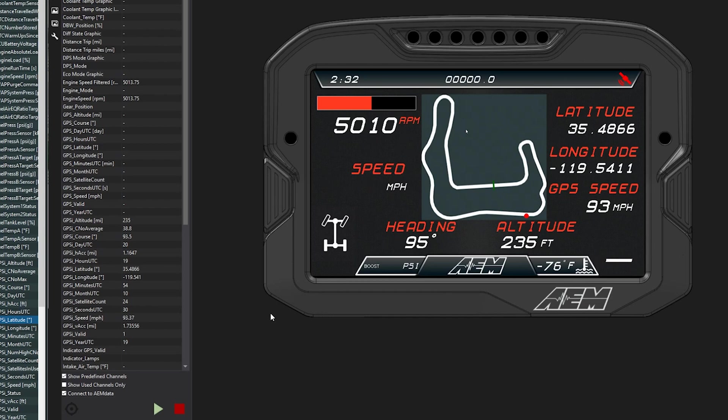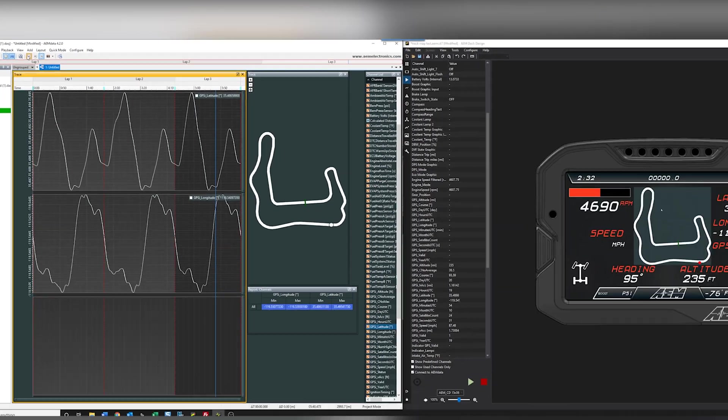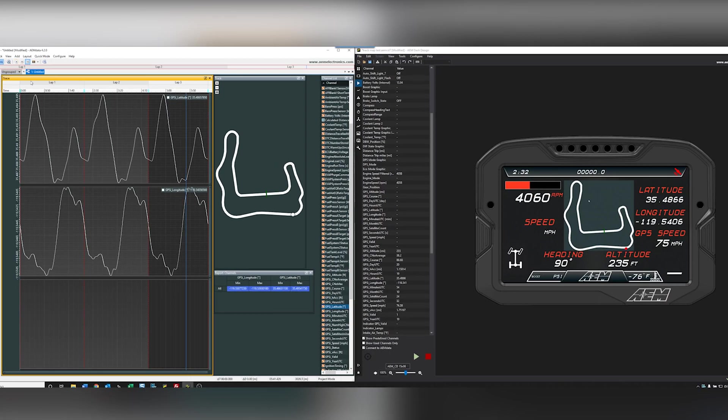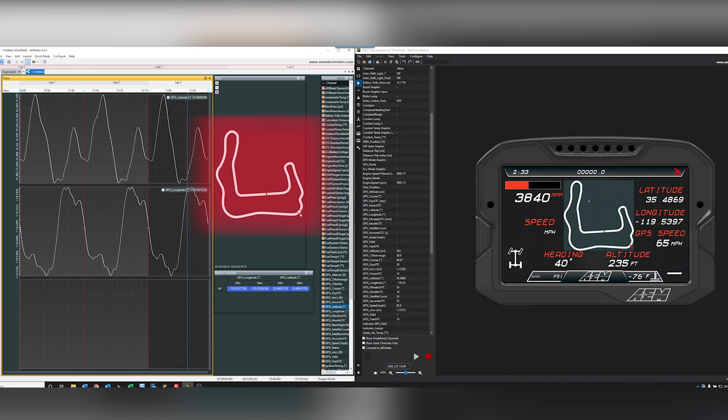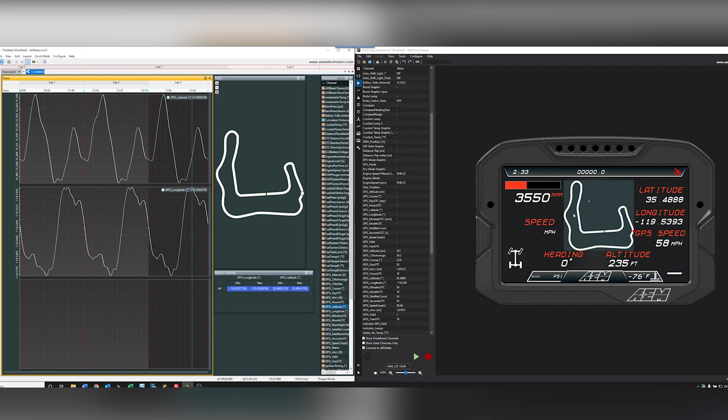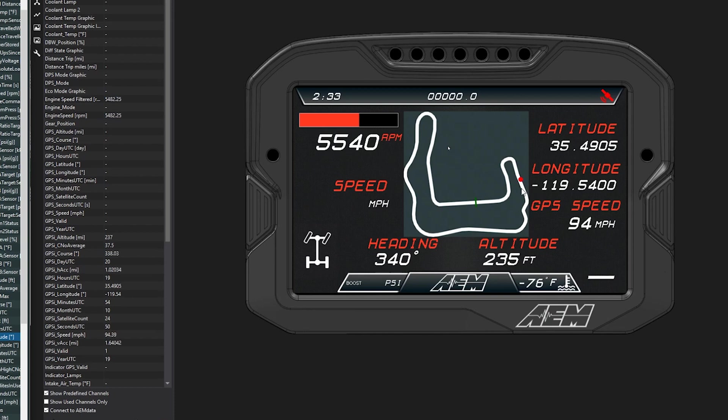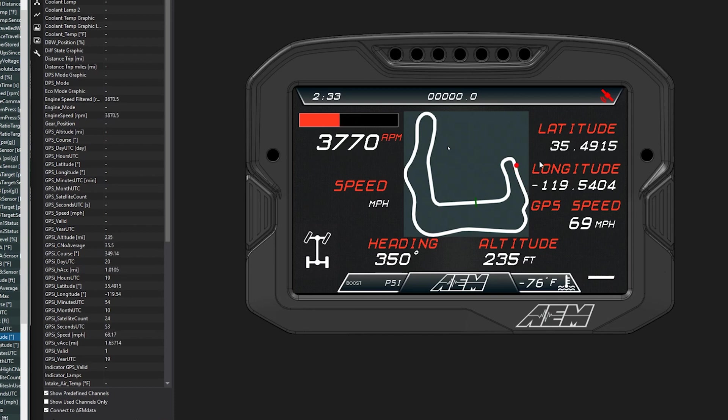And then if we play the data log by pressing play in AEM data, you can see the dot in AEM data as well as the dot on your track map following the same course. If you were on track at this location, you would see the dot at that exact point.